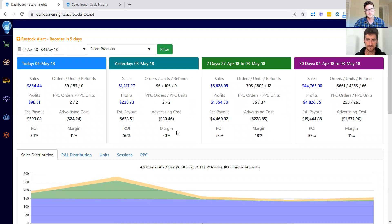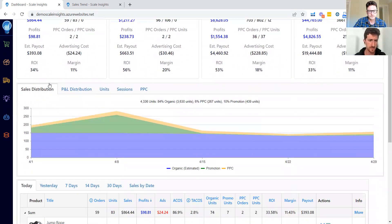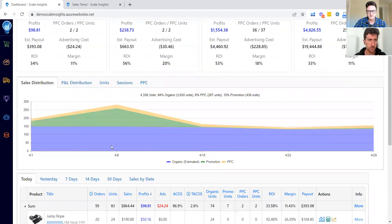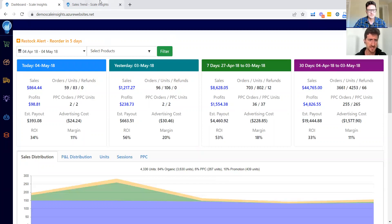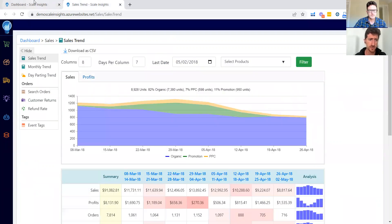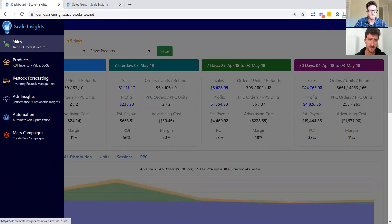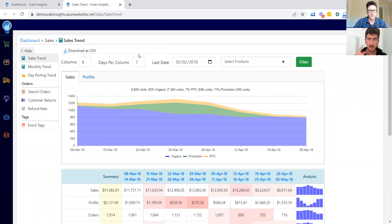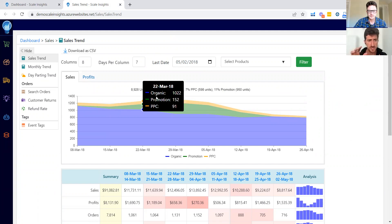Yes, hey everyone. So last time we discussed this dashboard where we can see the sales distribution, P&L, units, and other metrics for each product. But the dashboard that we want to show you today is the Sales Trend that you can find by clicking here. You go to the Sales Trend—here's a demo account. If you want to try this demo account, we will leave a link in the description below.